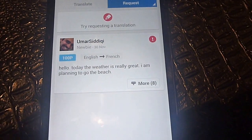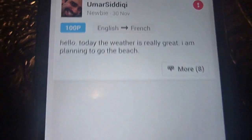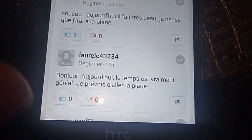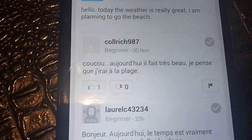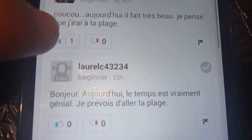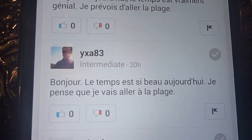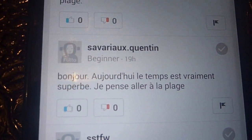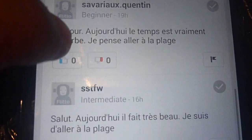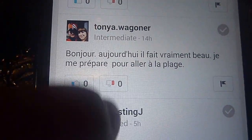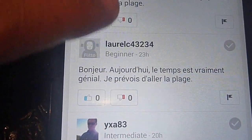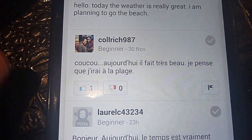I can also request to translate something myself. I tried it out earlier — I wrote a phrase in English: 'Hello, today the weather is really great, I plan to go to the beach,' and I requested it to be translated into French. I received a few translations done by other users of the app. My French is really rusty so I won't attempt to read them, but the translations are there.